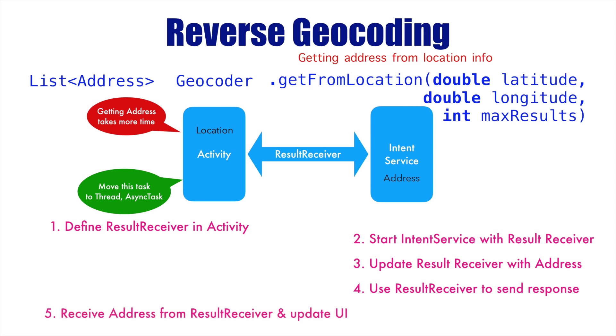And in the activity in the final step, you receive the address from the result receiver and update the UI. So tasks 1 and 5 happen on the activity side, tasks 2, 3, 4 happen on the service side.